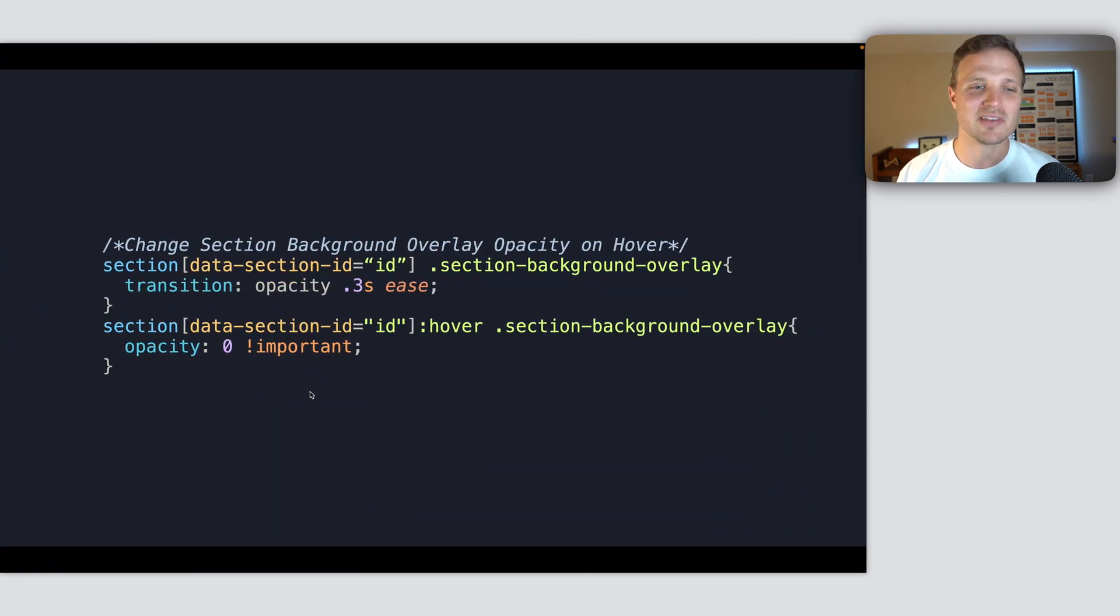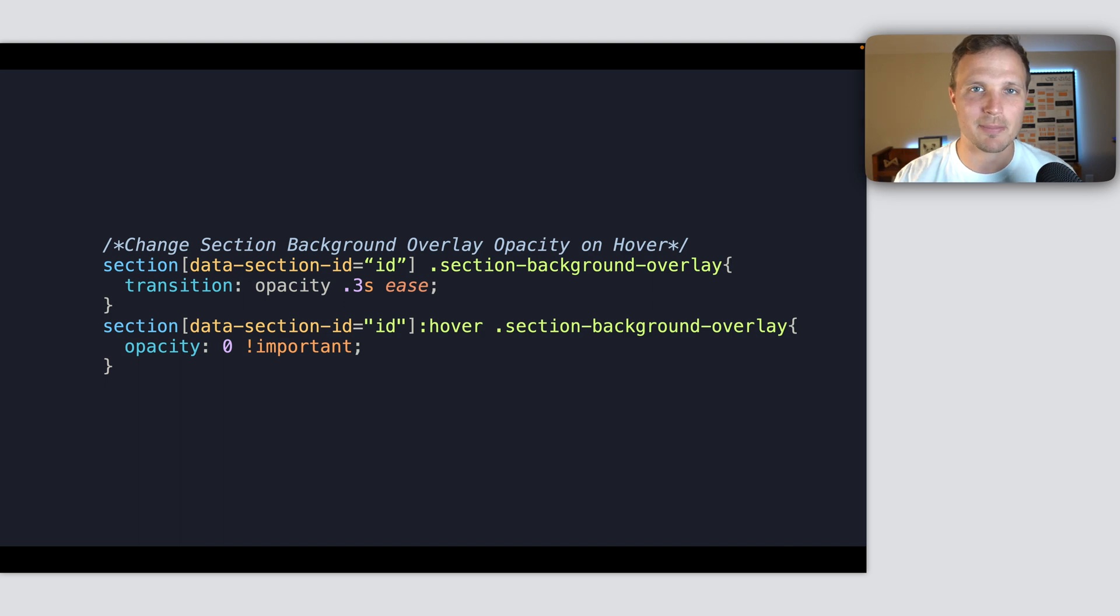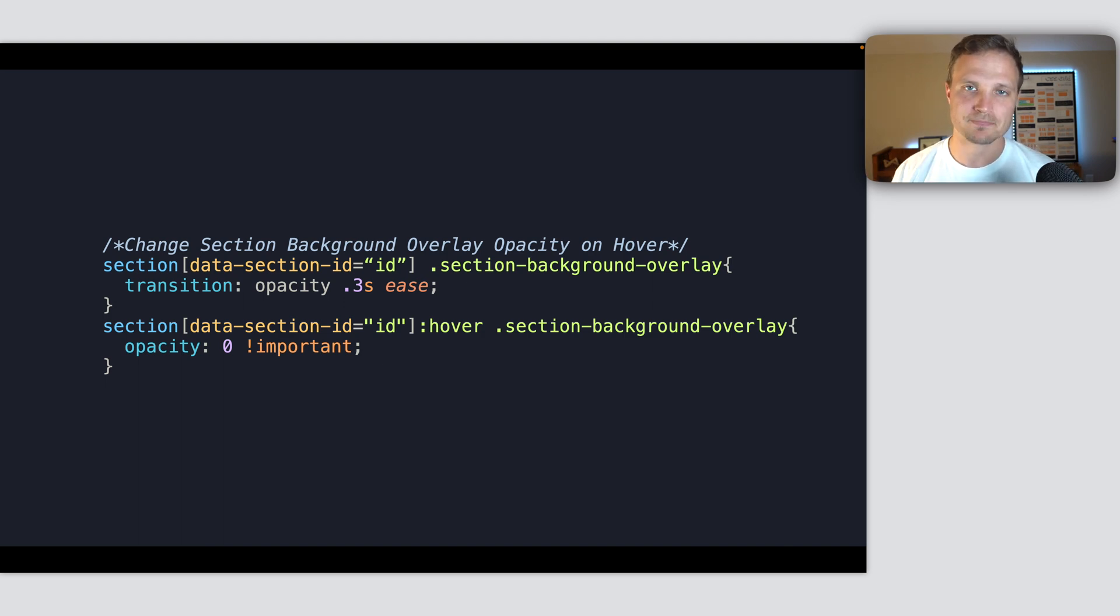However, this code, if you just put this in your custom CSS area, it's a bit sloppy. It's hard to read and you don't really understand it.